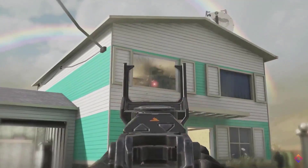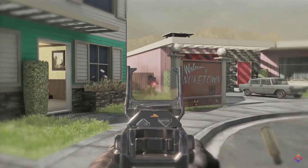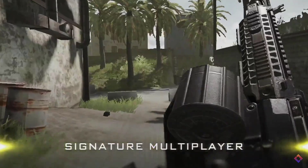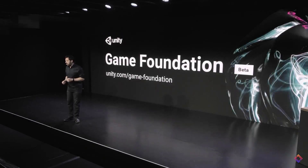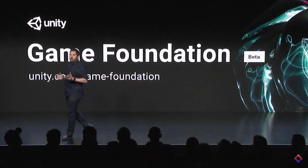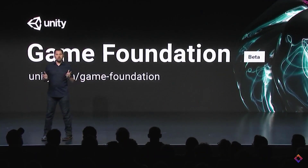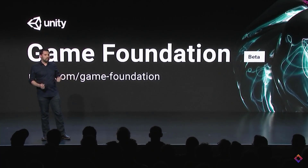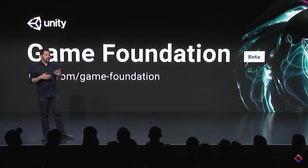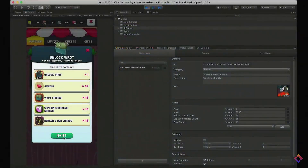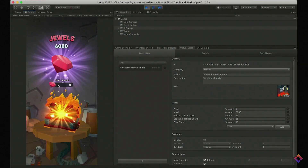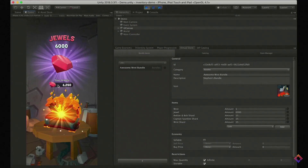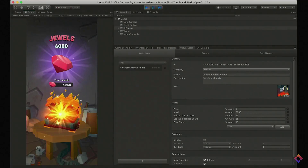Now we get into the parts relevant to game developers. About 25 to 30 minutes in, Game Foundation was announced. It's from the same team that made the in-app purchases module, and it's a package that will make creating inventories, stores, and that kind of stuff easier in a codeless way. It's going to be in beta as a Unity package coming in Q2.